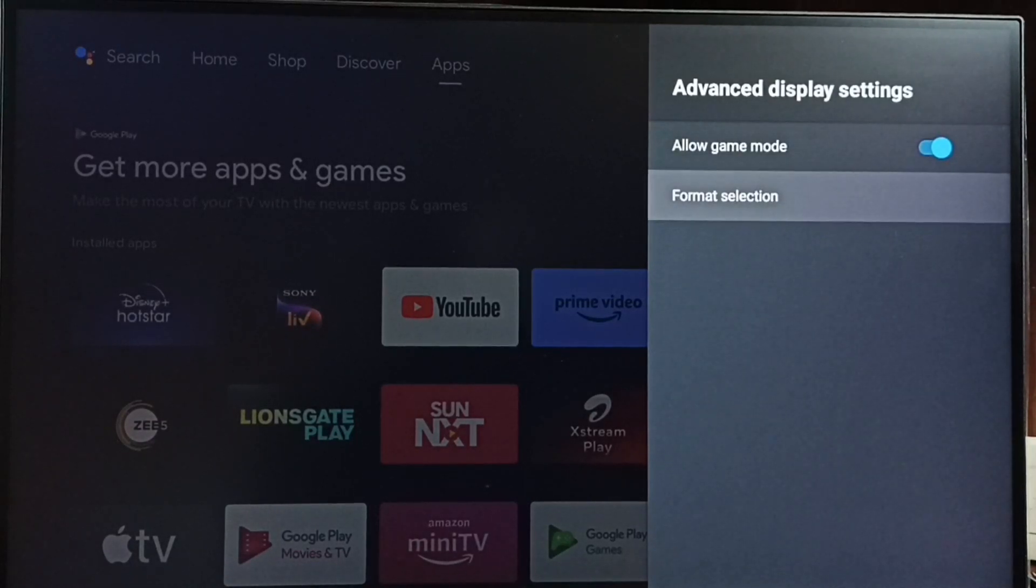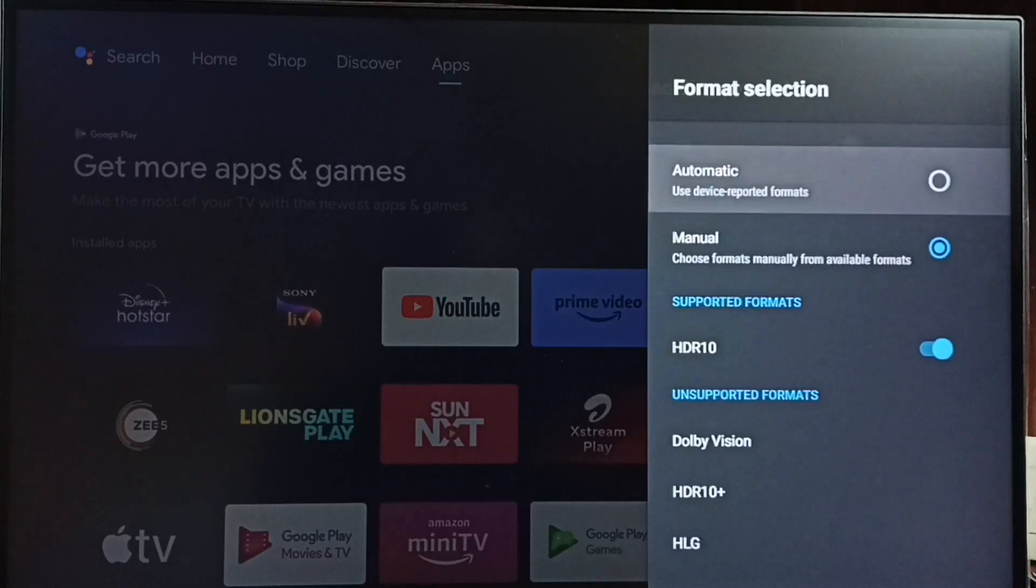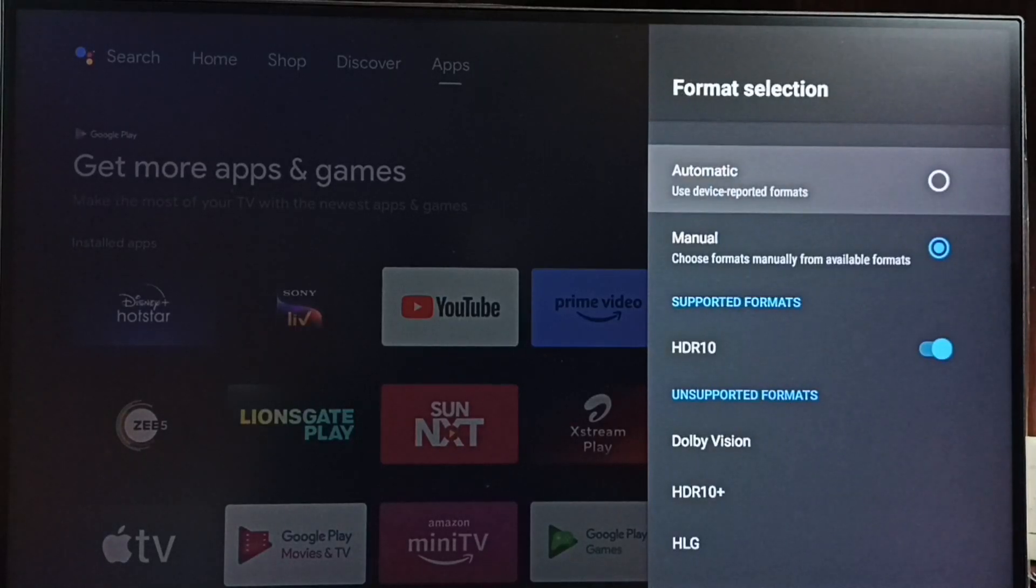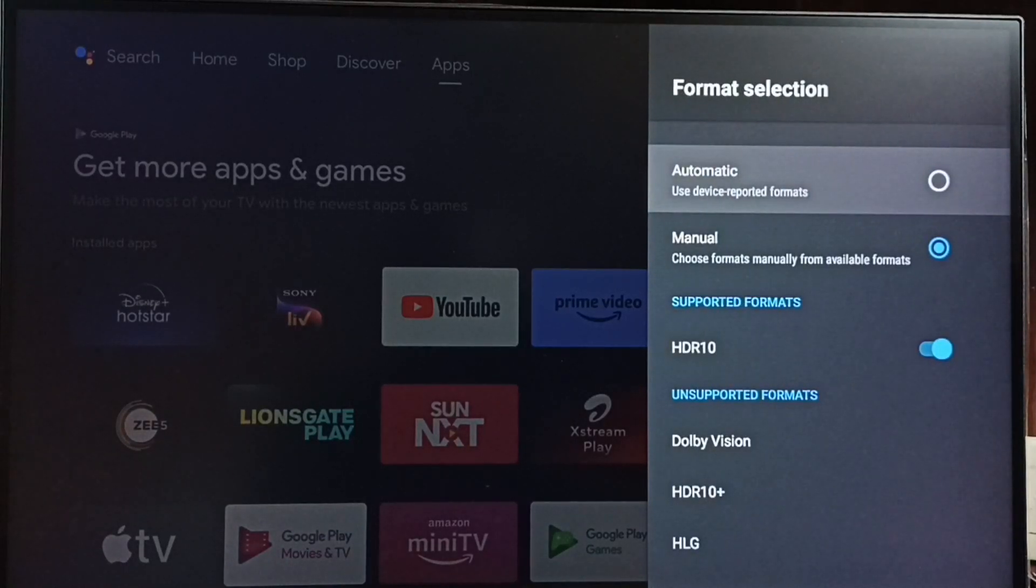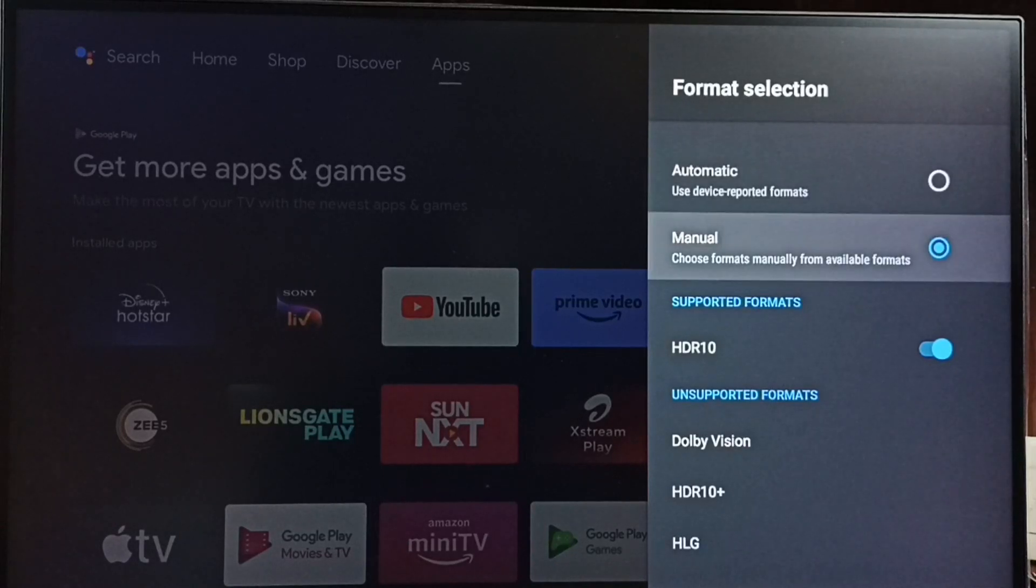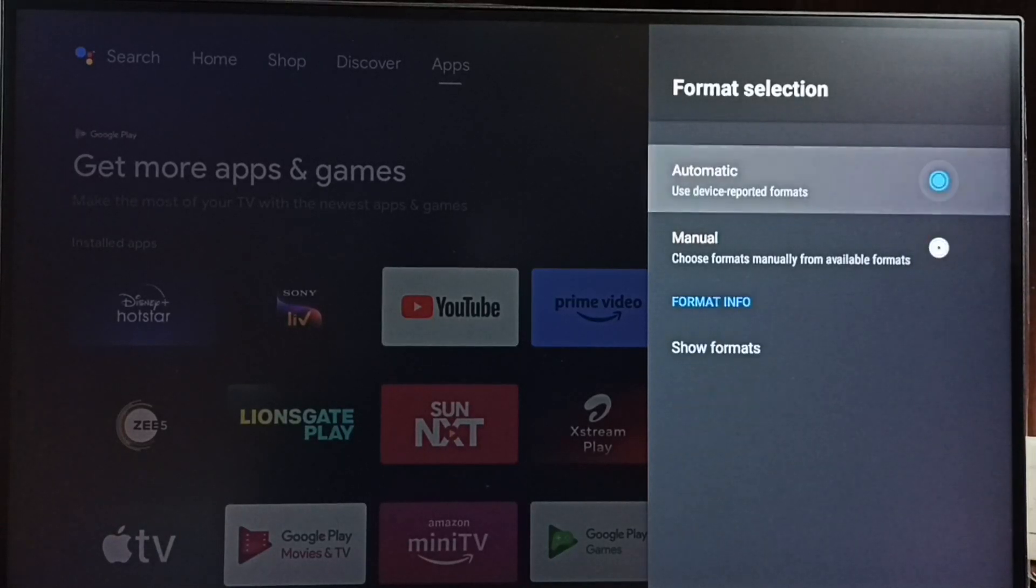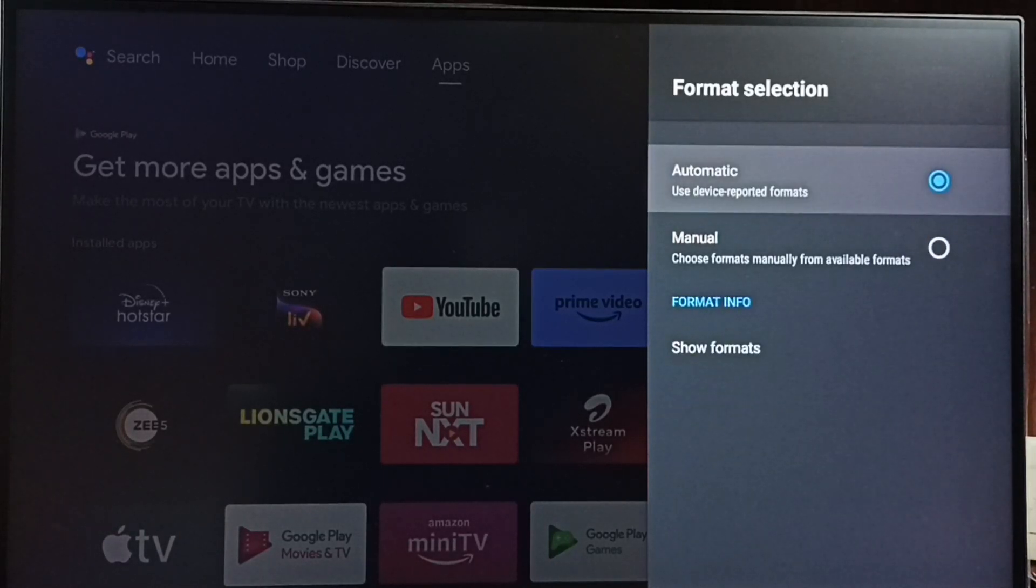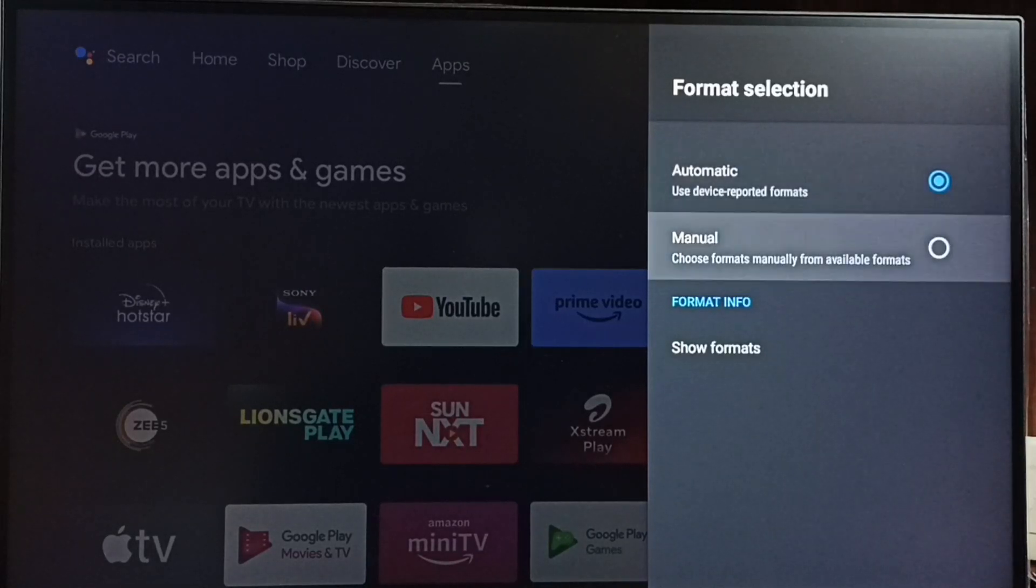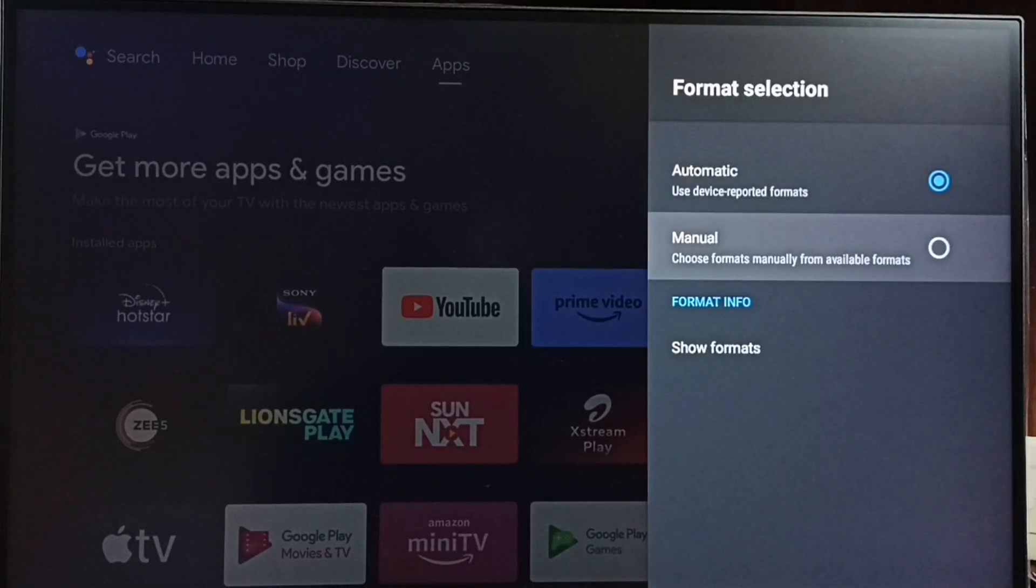Set format selection. And here right now it's manual. If you want you can select automatic, it will automatically select the format. Let me go to manual.